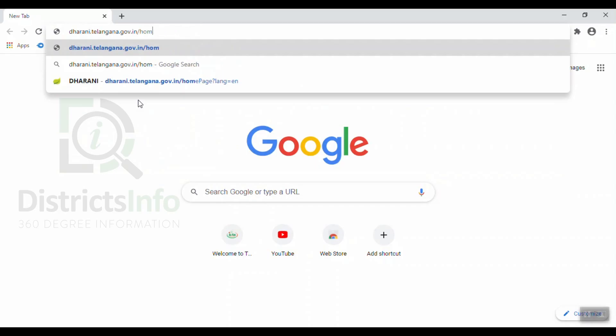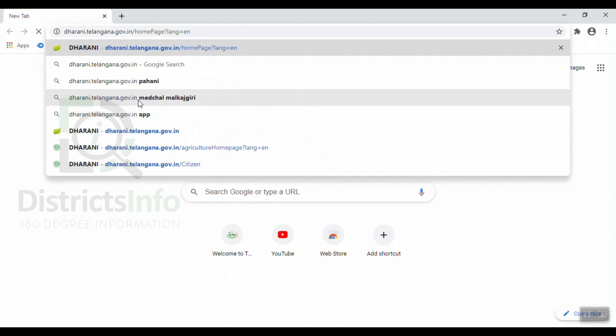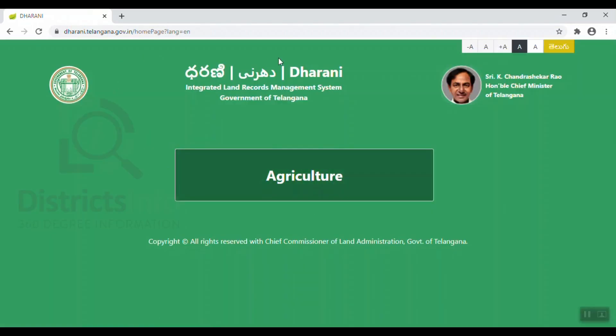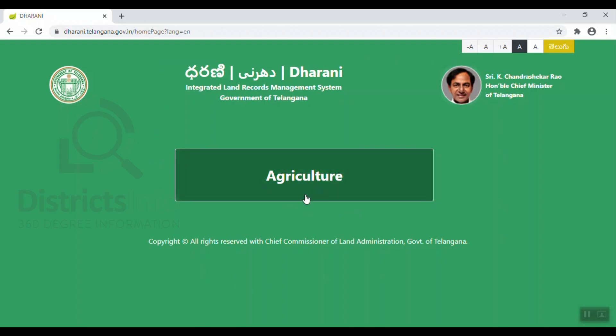We will enter this website. Open up the website. Here we are going to click on Agriculture.